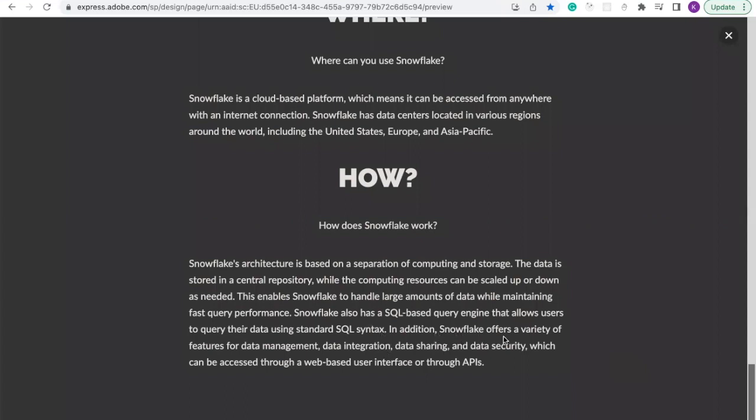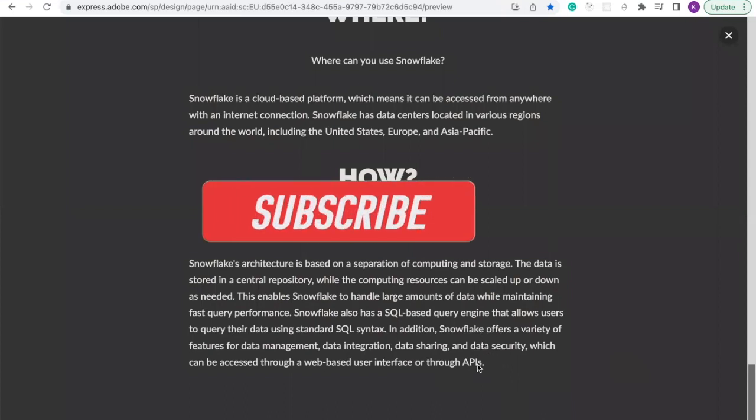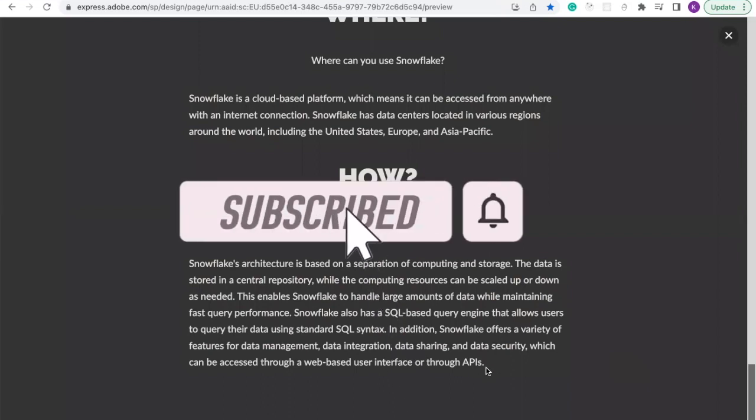In addition, Snowflake offers a wide range of features for data management, data integration, data sharing, and data security, which can be accessed through a web-based user interface or through APIs, which is like SDK platform.